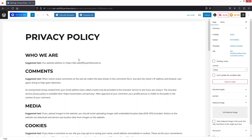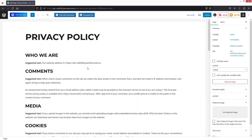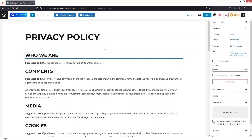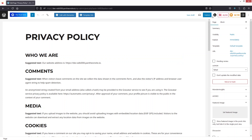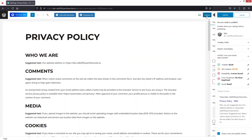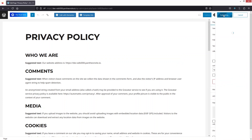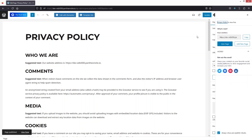You can simply make the changes here as you want. After that, we have to click on Publish, then click on Publish again. Now let's have a look at our privacy policy page.